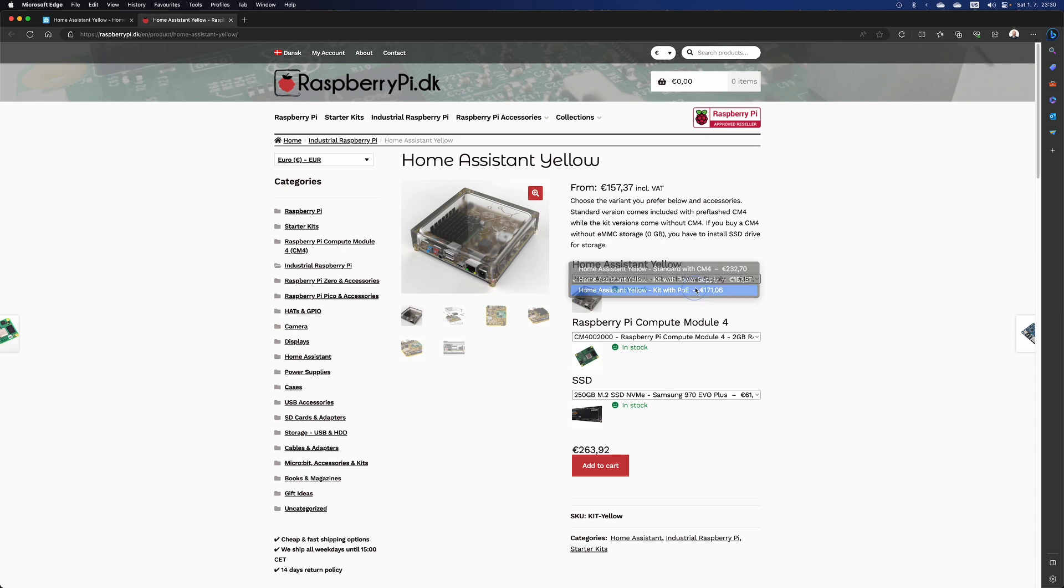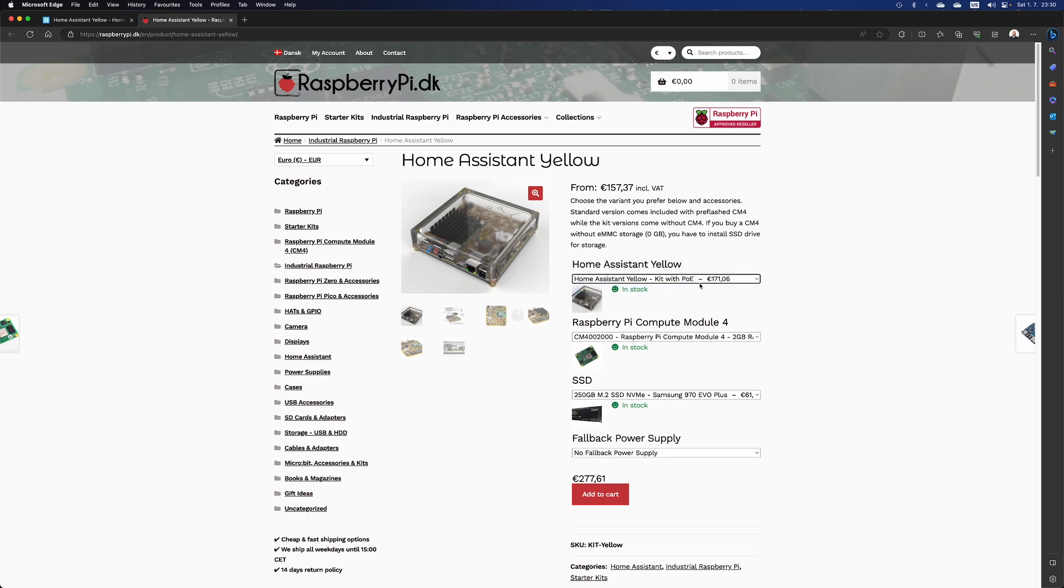Finally, the third option is with power over ethernet. If you don't know what it is, then you don't need it. That one offers a fallback power supply for backup. And that's it. This is actually what I would recommend to my friends that want to just start with home automation.